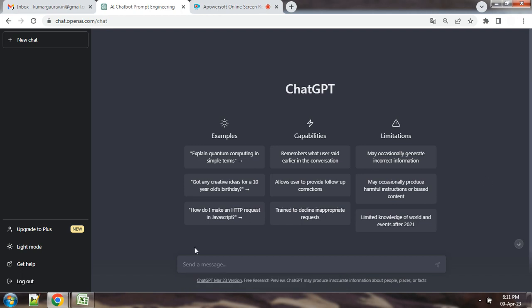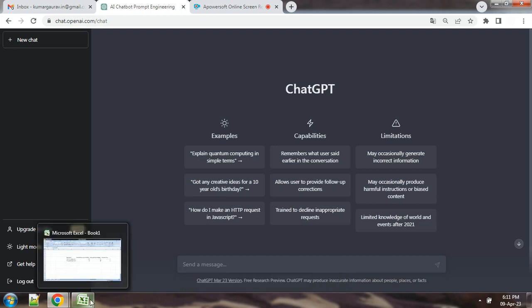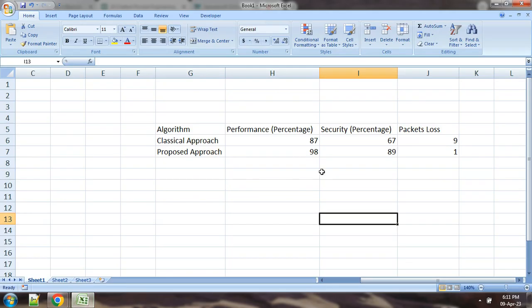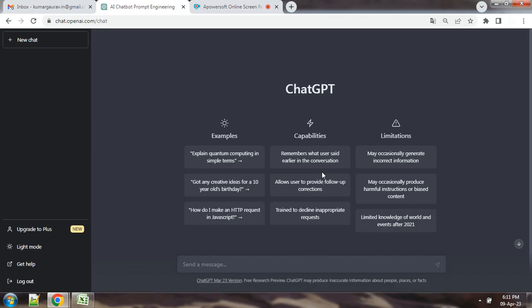Friends, in this video we will see by which way we can use tabular data in ChatGPT. If we have a particular table in ChatGPT, many times we need to describe tables.